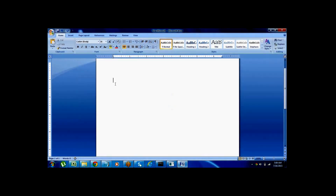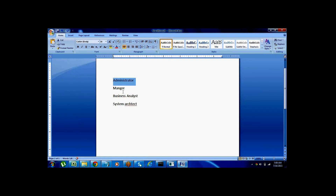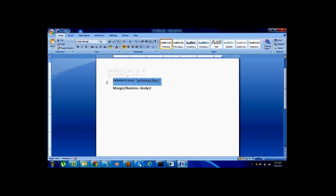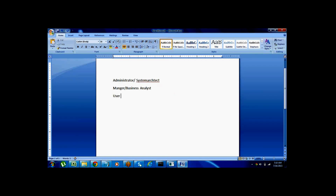Different types of roles in Pega include administrator, manager, business analyst, and system architect. For each role there is a separate portal. In Pega 7.1, the business analyst and manager portals are combined into one, and the administrator and system architect portals are combined into one. In previous versions each had a separate portal.